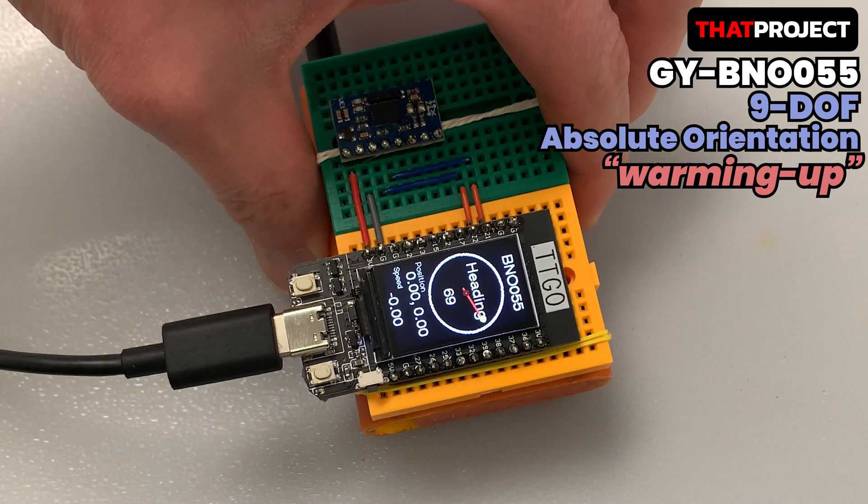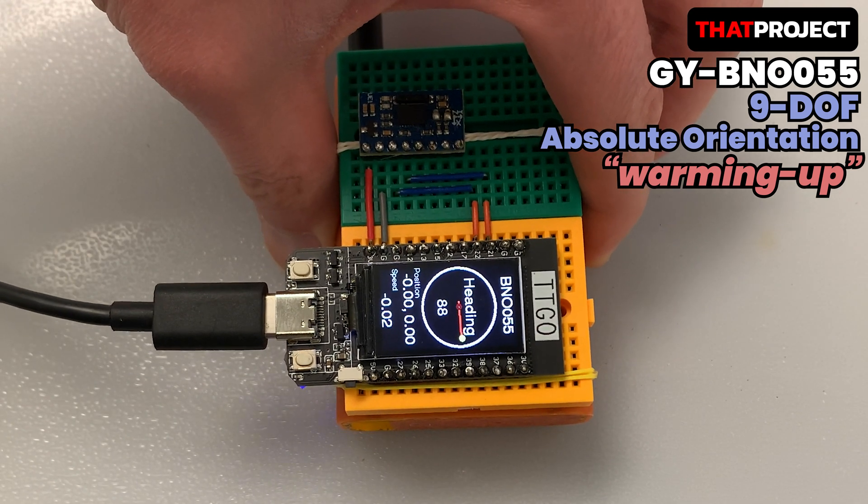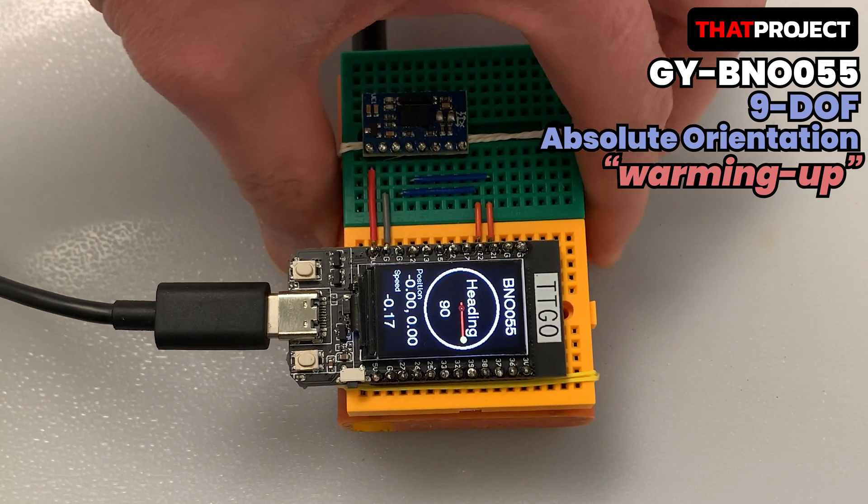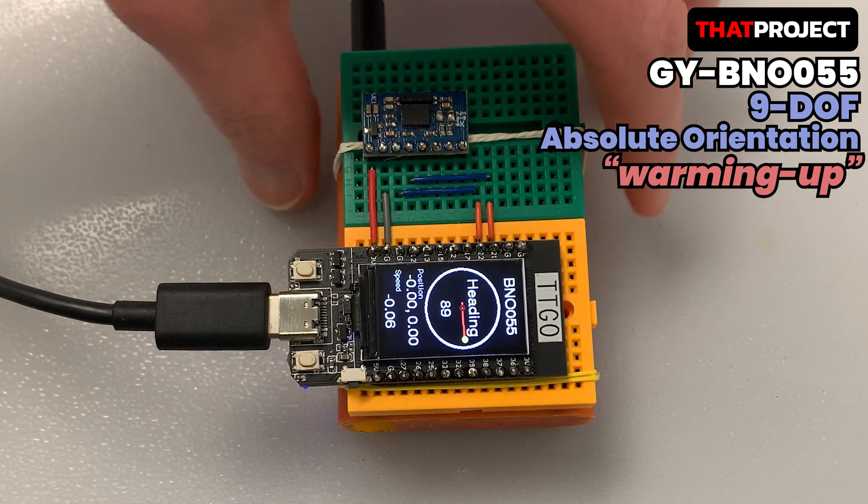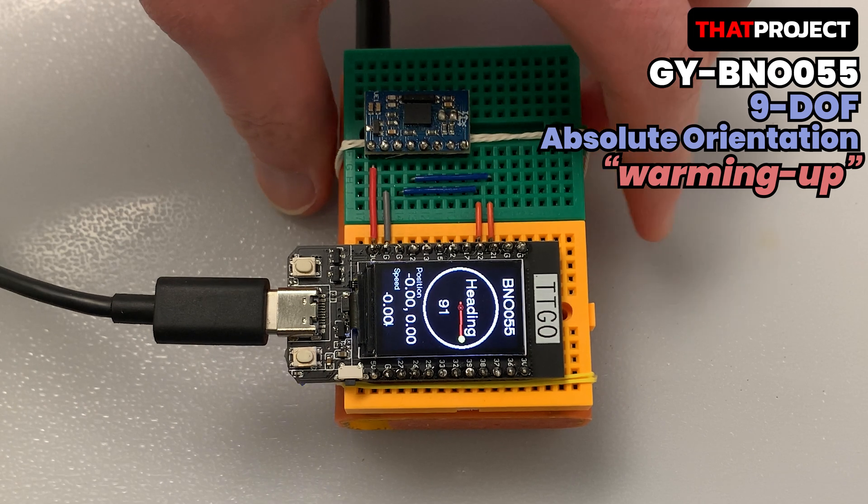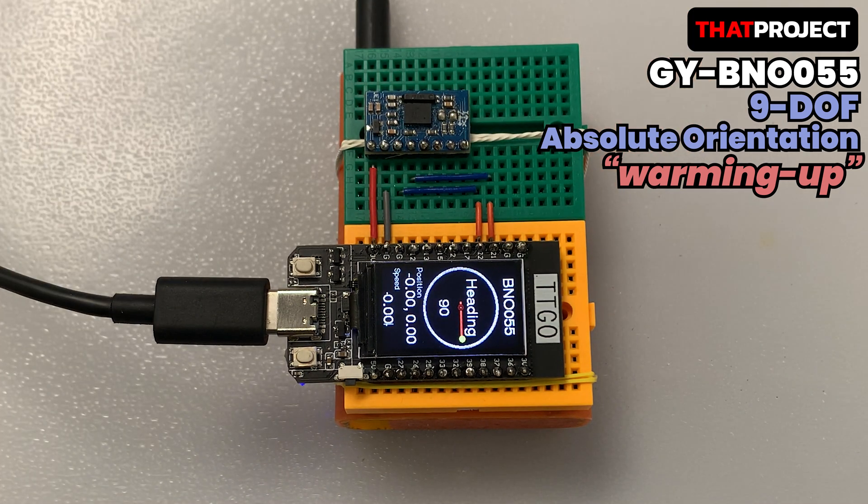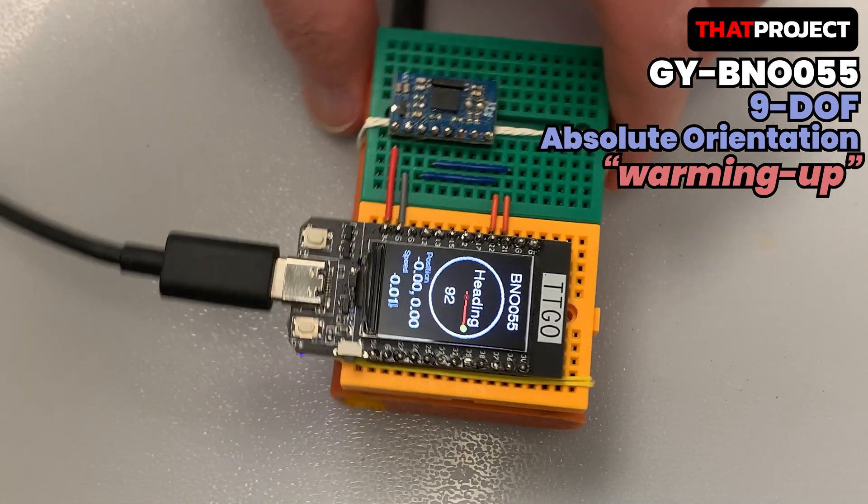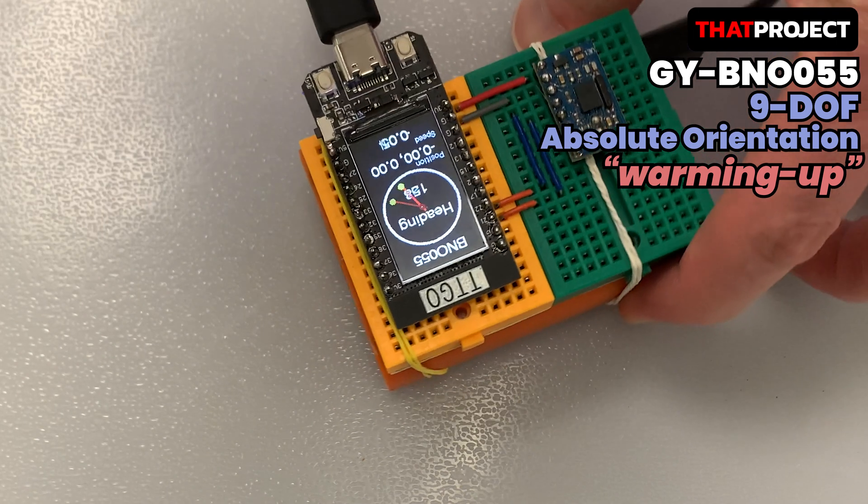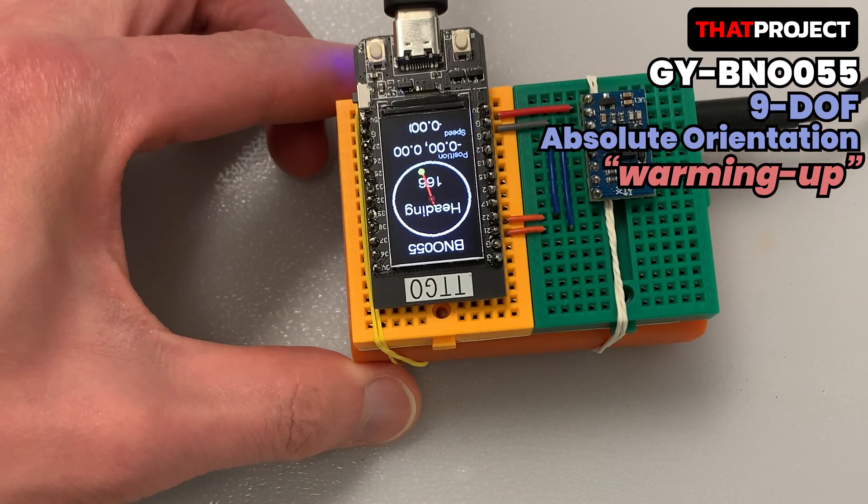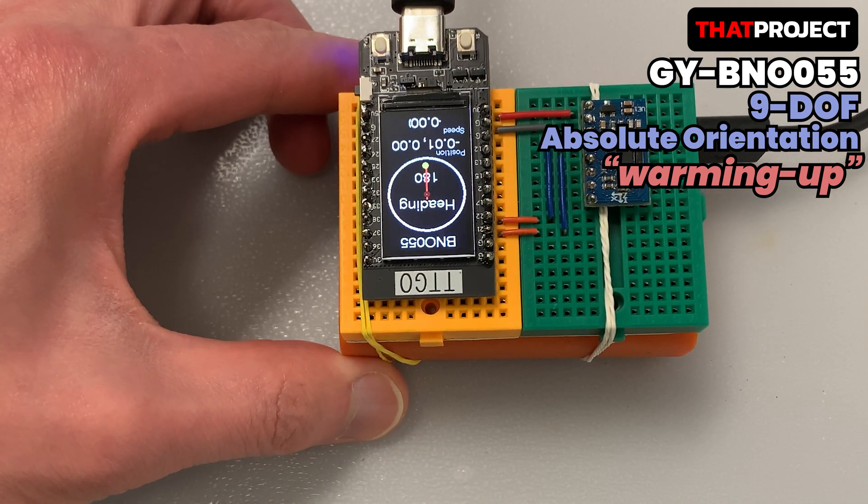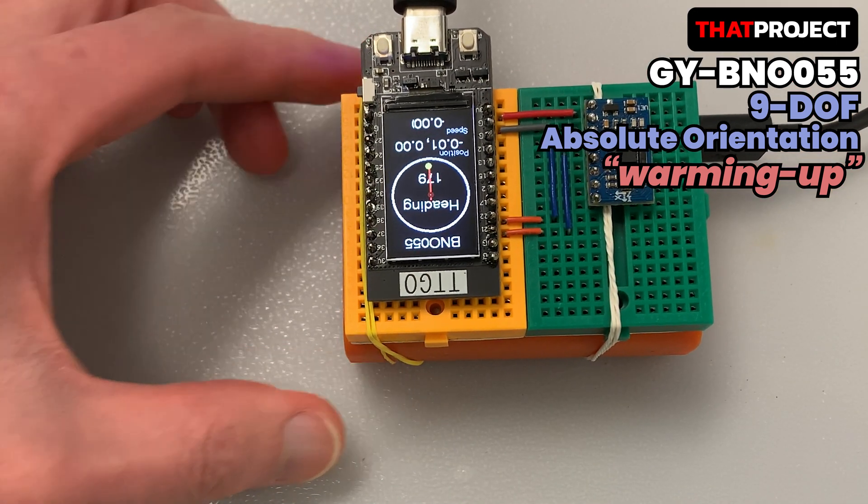We have heard about BNO055, which is the 9 Degree of Freedom Inertial Measurement Unit Module with Sensor Fusion. BNO055 was first developed by Bosch Tech Company. It's including an accelerometer, gyroscope, magnetometer, and orientation software.